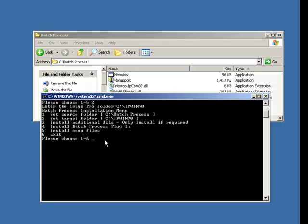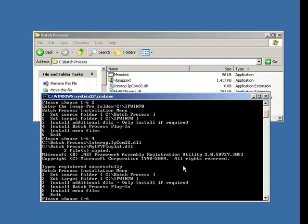Three, install the additional DLLs if required. Most PCs have their DLLs in, so I'm going to skip that process. Install the Batch Process Menu. That's four. Okay, that's installed.